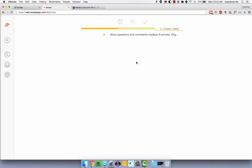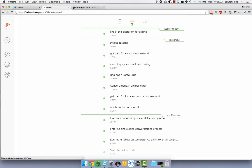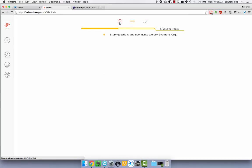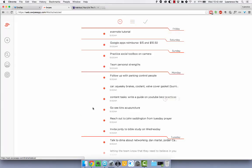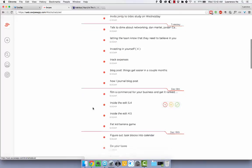Then it'll go into the later section for the future to remind me or it will go into the completed tasks section which you can browse through up here: completed tasks, regular tasks and future tasks.